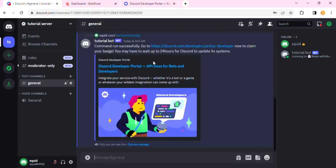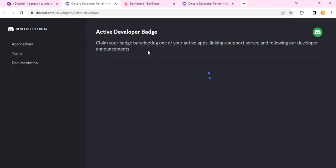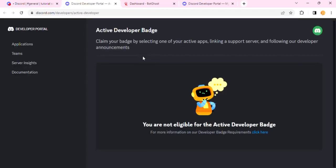You'll see this message: Command run successfully. Go to this link now to claim your badge. You may have to wait up to 24 hours for Discord to update its system. So once I click on it, I will have to wait for 24 hours or less to get this badge. And this is exactly how you can get your Discord Active Developer Badge.